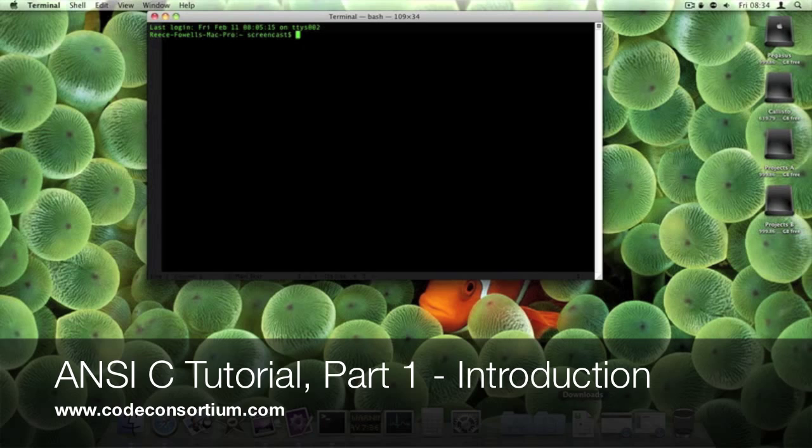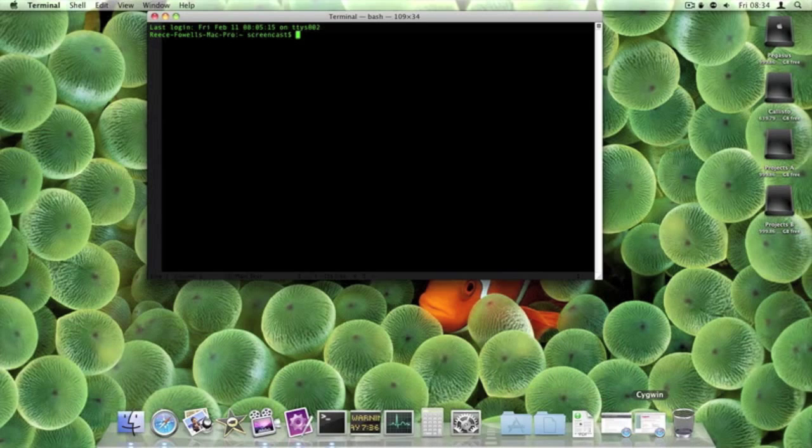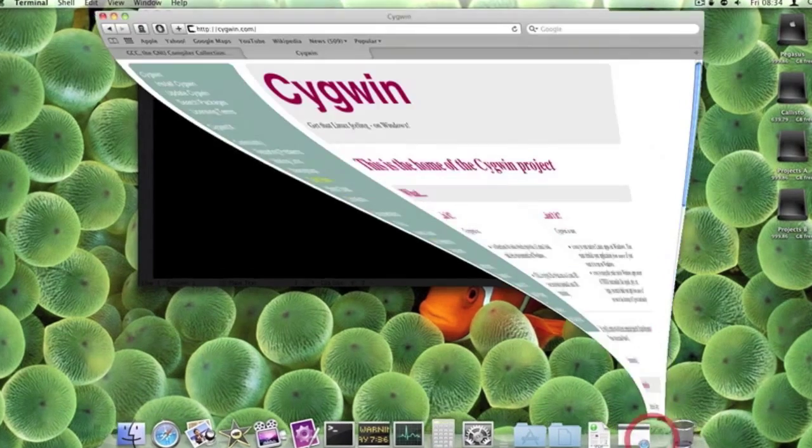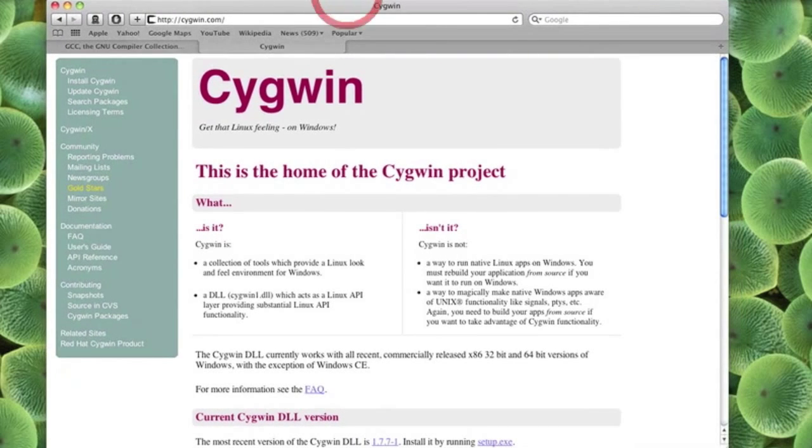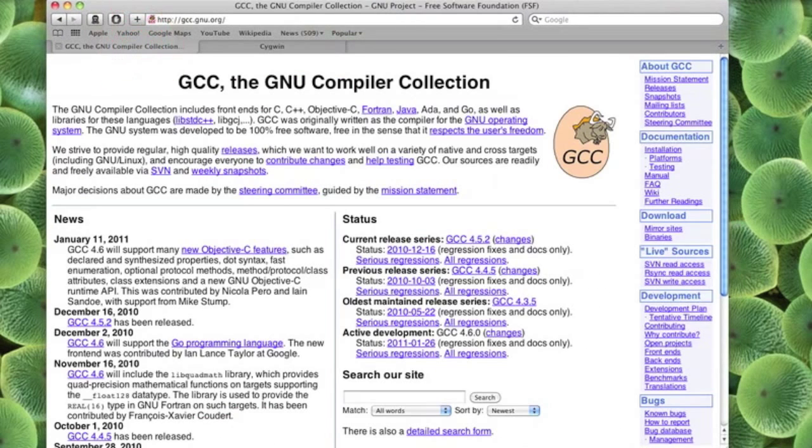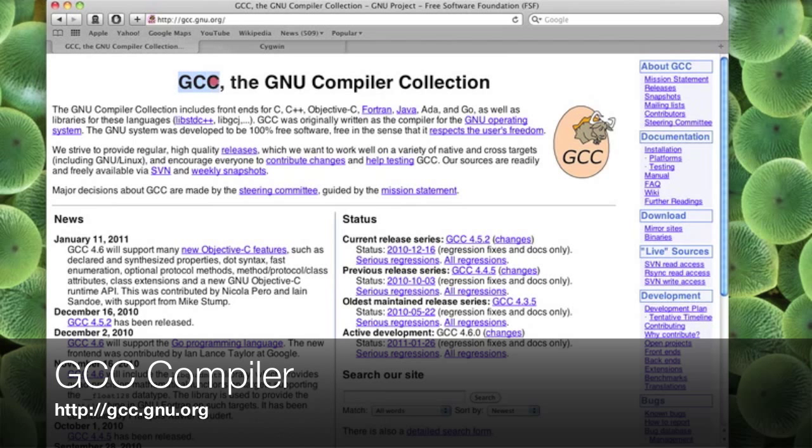There are a couple of things you are going to need first before we can start. I am just going to bring this up here and show you. The first thing you are going to need is a compiler. The compiler we are going to use is gcc. You can get that from gcc.gnu.org.